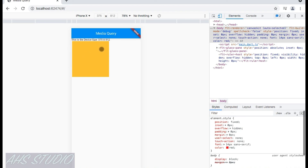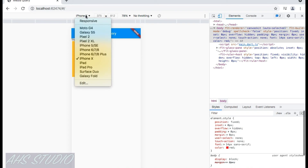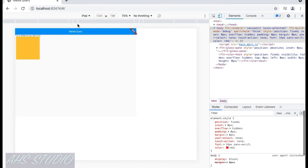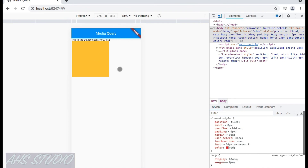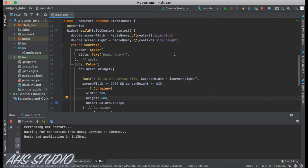I hope you understand screen sizes and MediaQuery — how you can get the screen size and use it across multiple screen sizes. You can change the content shown to your users depending on whether they are using a bigger device like an iPad or a mobile phone.